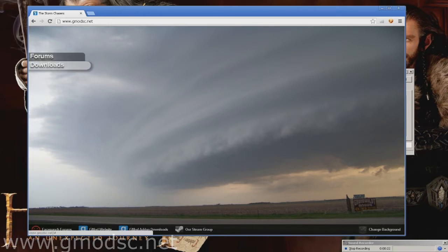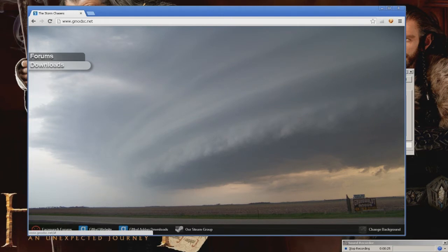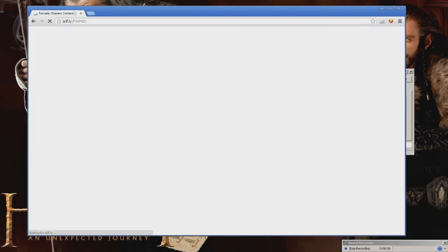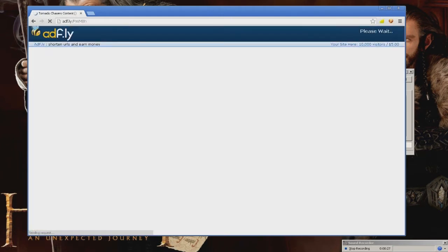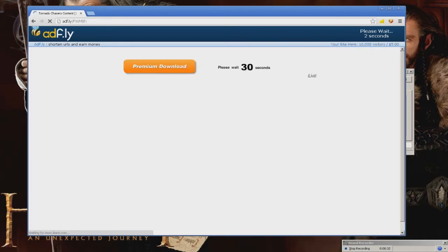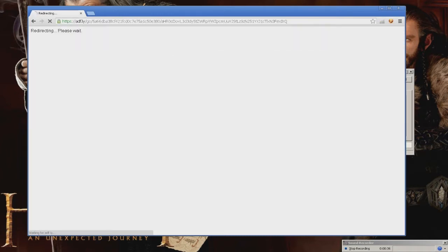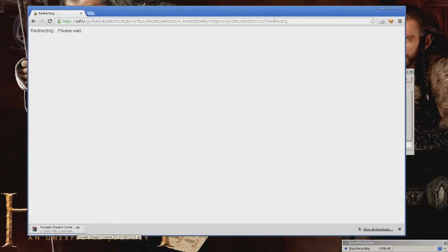You can either click on the downloads on the front page and then wait for this. Once you click the skip ad, it would automatically download right here.